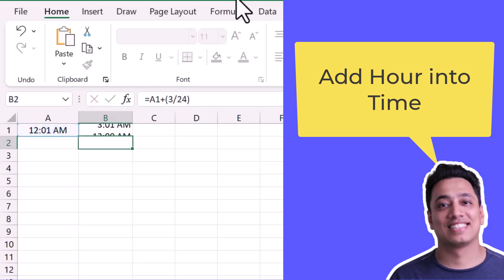And the moment I hit enter, it returns 3:01 AM. So this is exactly three hours from 12:01 AM. And in the same way,